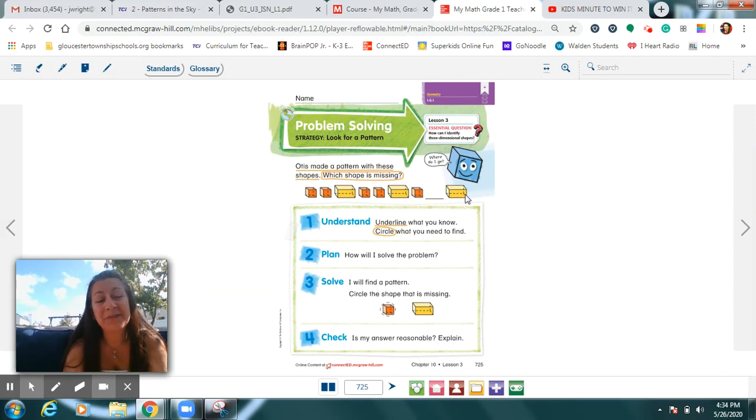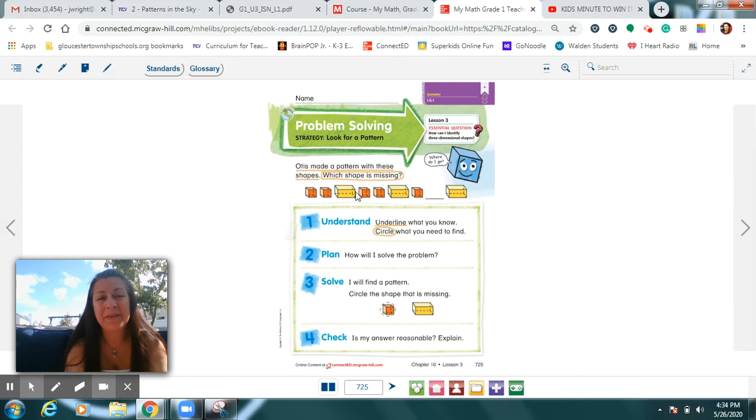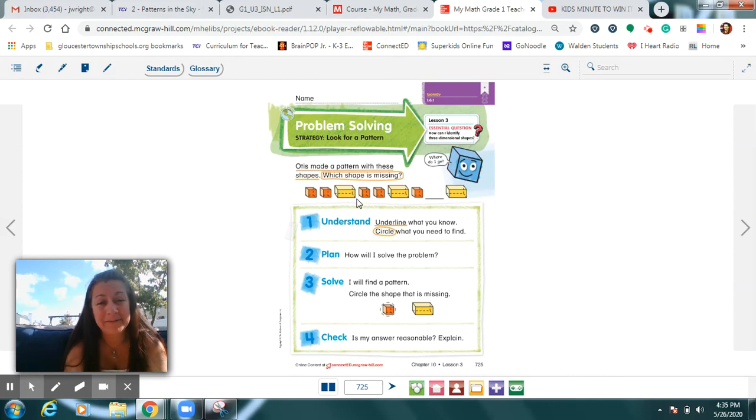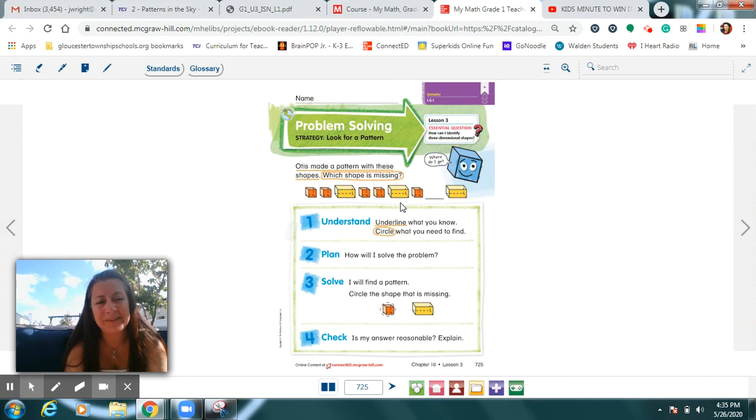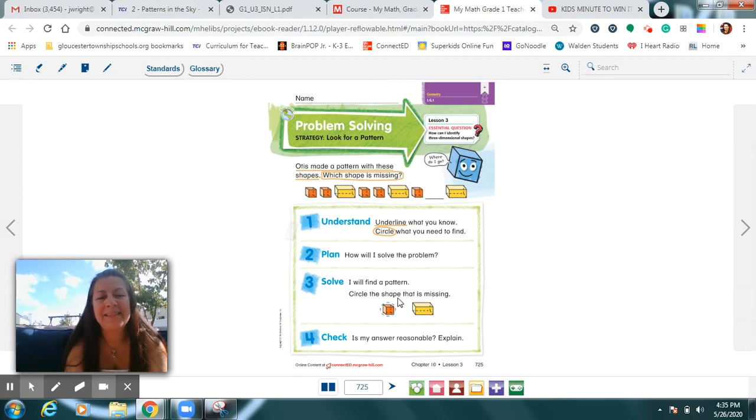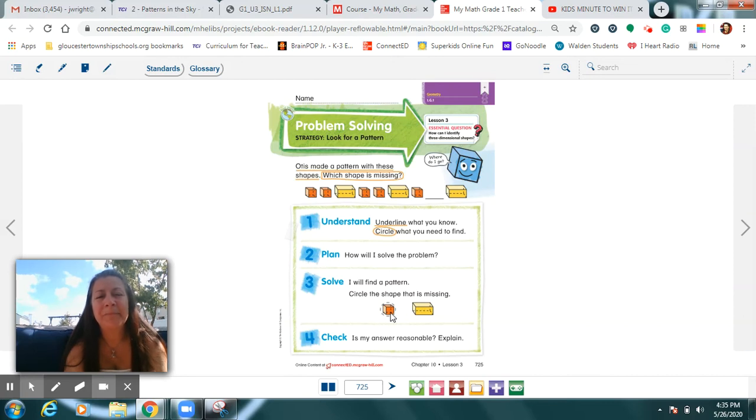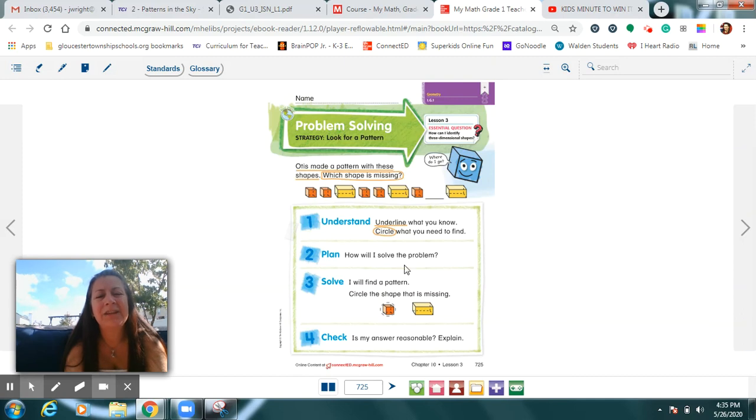Then we noticed there was also a shape pattern. Cube. Cube. Rectangular prism. And it repeated. Cube. Cube. Rectangular prism. And it repeated. So we were able to figure out that the missing shape is this orange cube. Because, orange has to be the next color and cube has to be the type of shape.